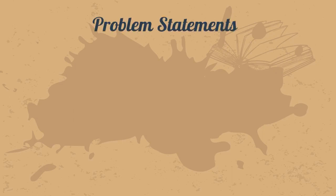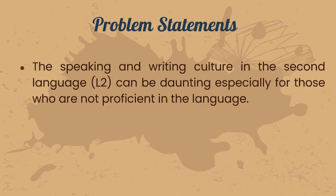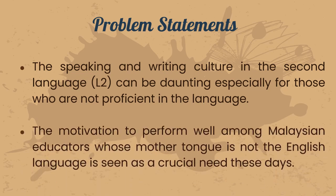Our innovation is enveloped with the problem statements as below. The speaking and writing culture in the second language can be daunting, especially for those who are not proficient in the language. The motivation to perform well among Malaysian educators whose mother tongue is not the English language is seen as a crucial need these days.